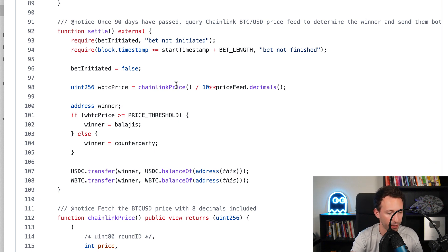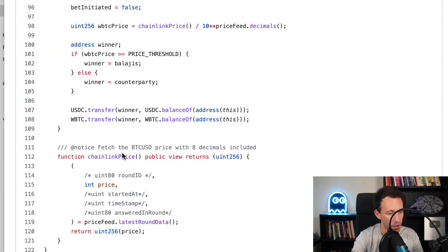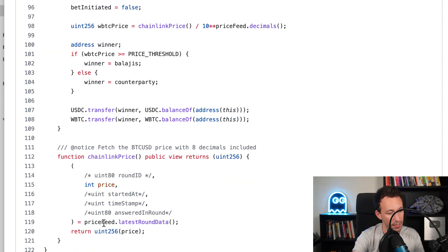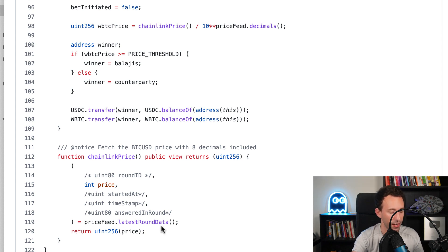Here we are going to get the price of Bitcoin in USD by using the Chainlink price function. So here we have this function just below.